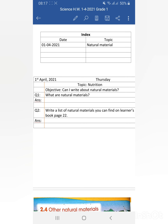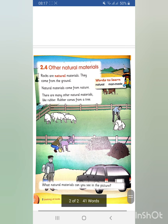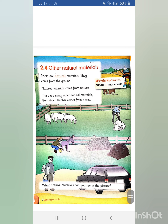Now let's come to the assignment. Write the answers to two questions. Question number one: what are natural materials? Question number two: write a list of materials you find on learner's book page number 22. You will write the names of these natural materials, and you can draw them as well if you want. Thanks for watching — Allah Hafiz!